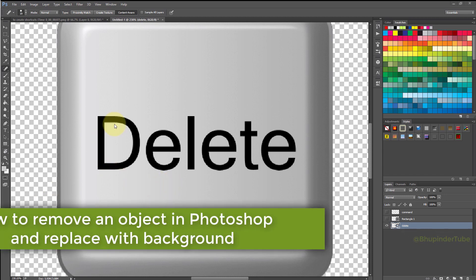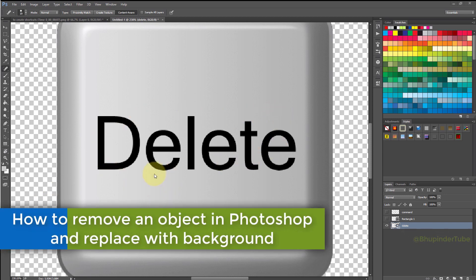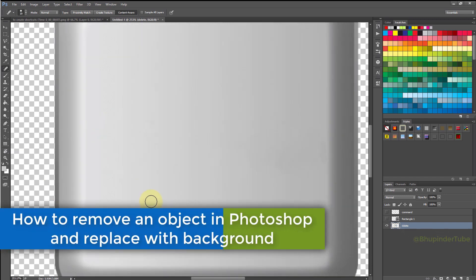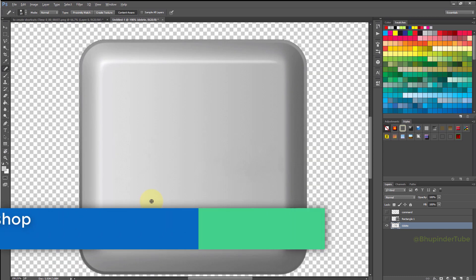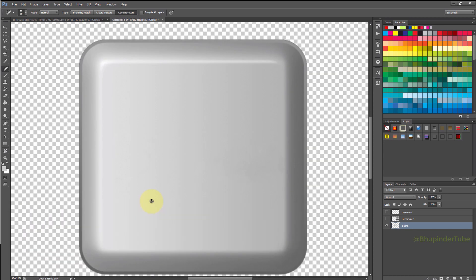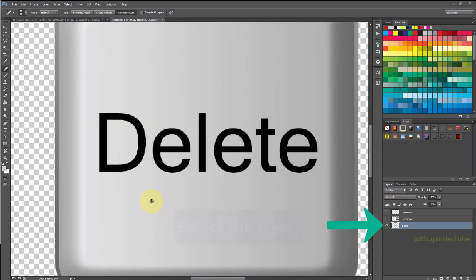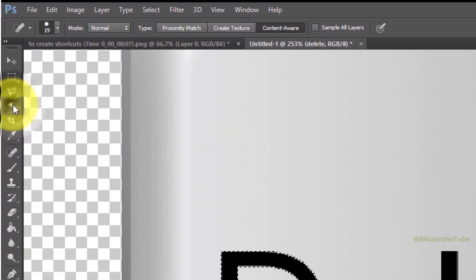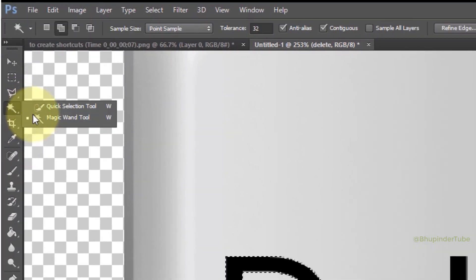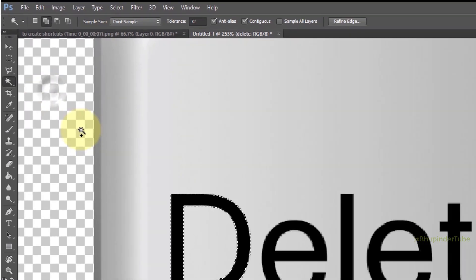The aim of this tutorial is to remove delete and replace it with the background as if delete never existed. In order to do that, first select the layer, then select the magic wand tool.